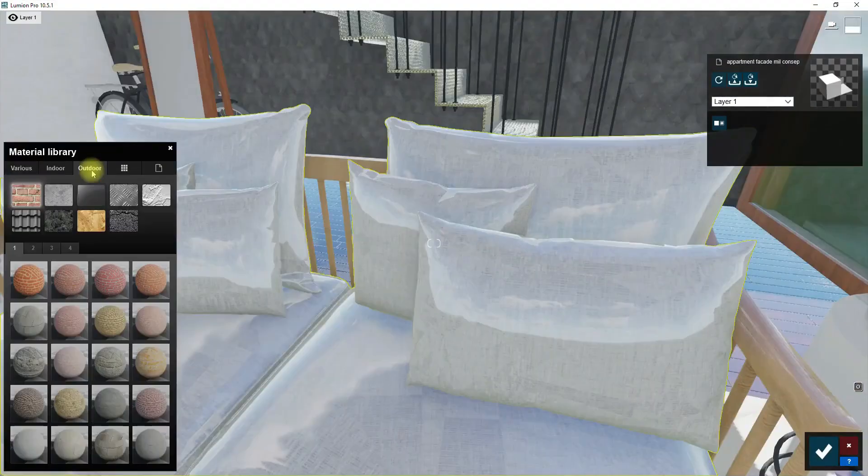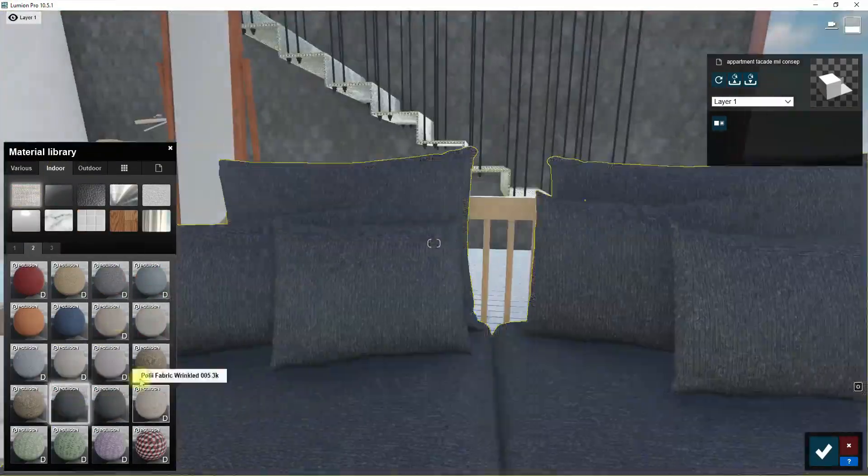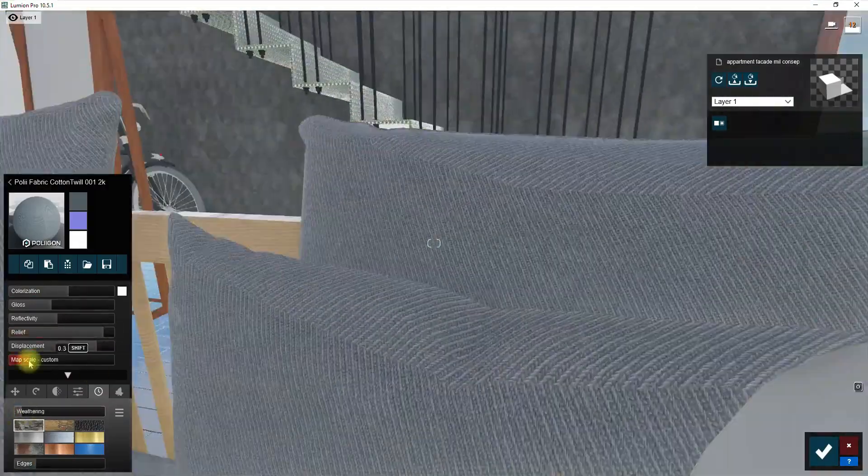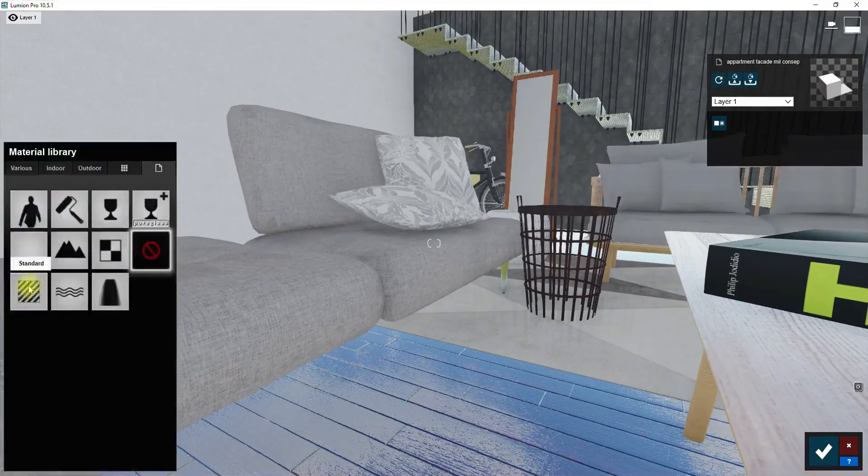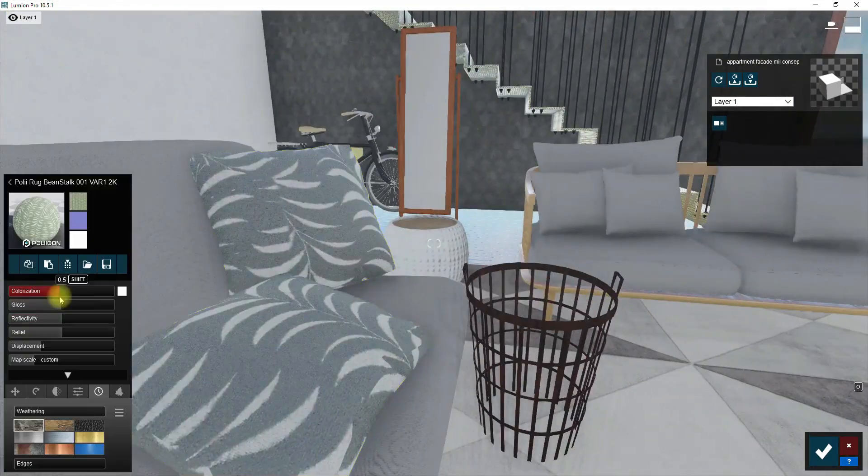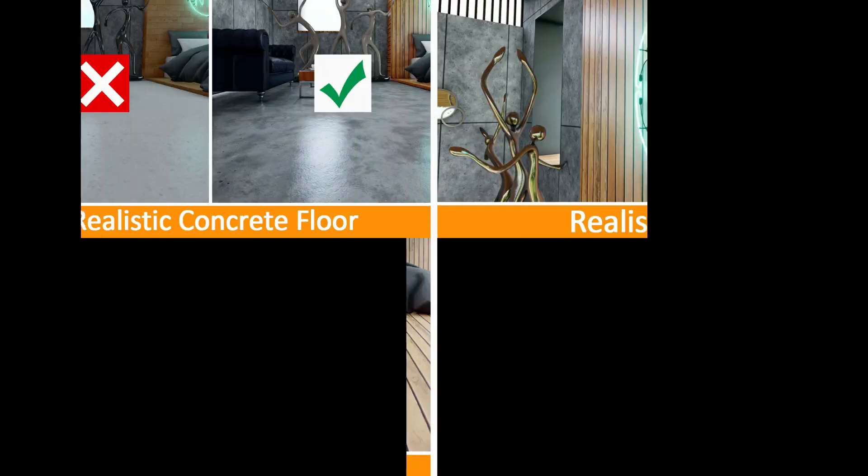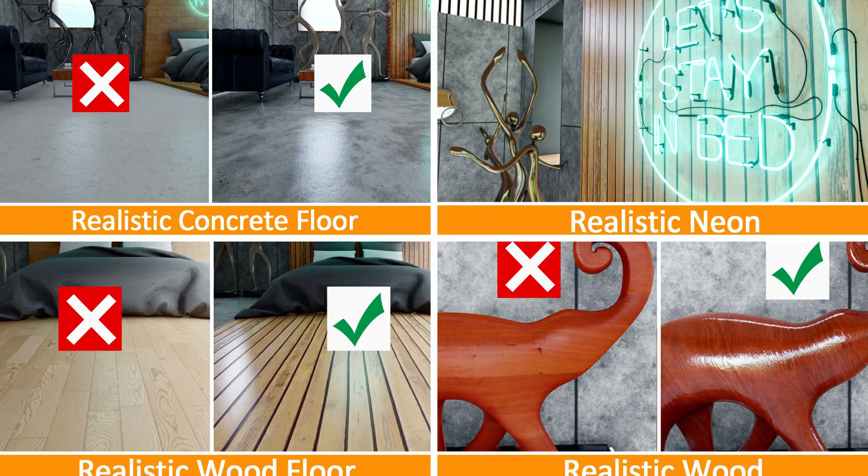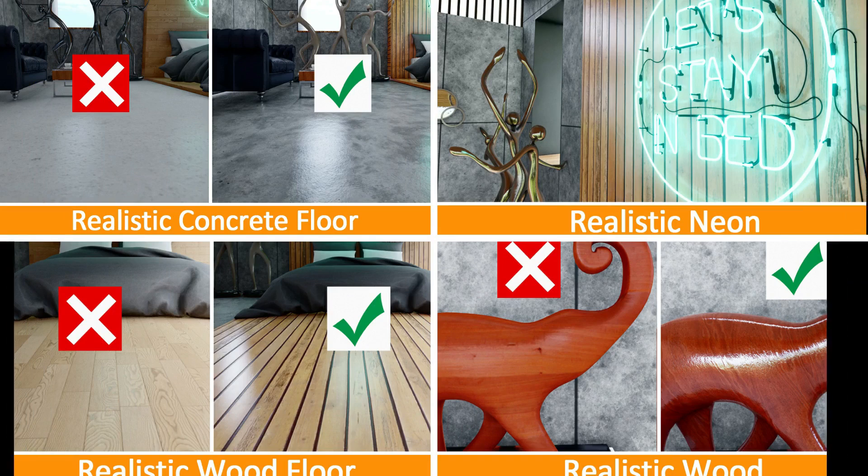I will cut the process of applying materials right now to save time, but if you'd love to know more about this process check the links in description to learn more about Lumion materials.